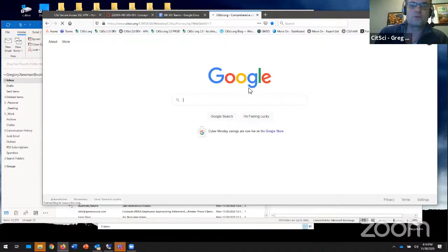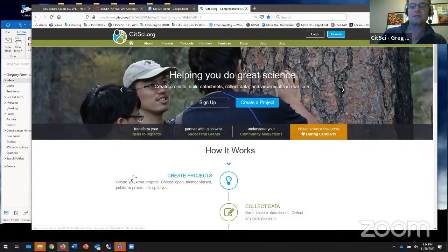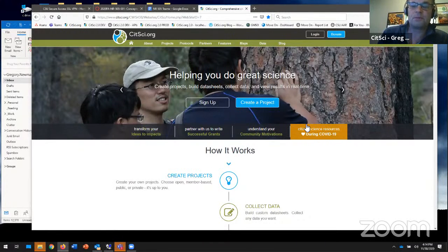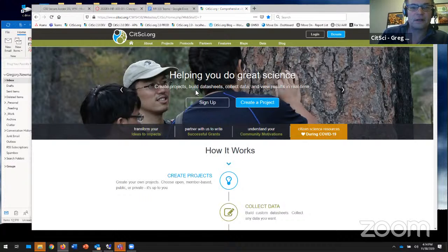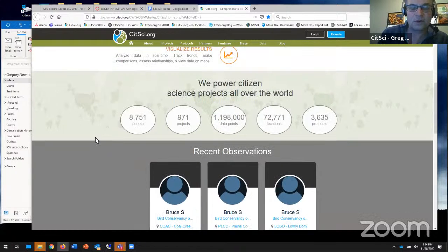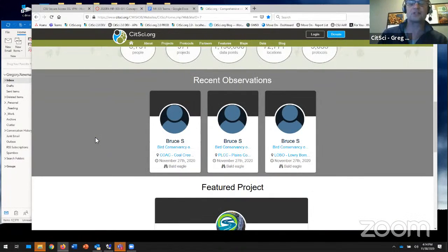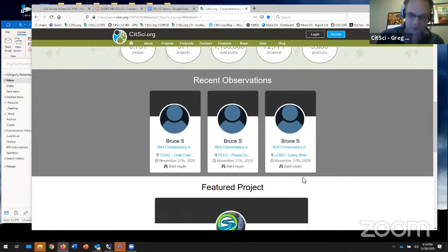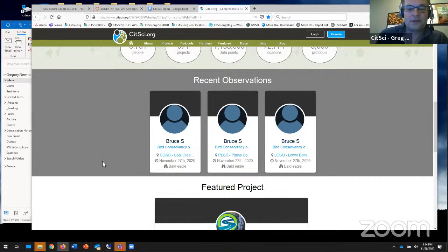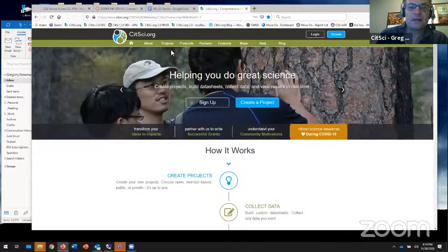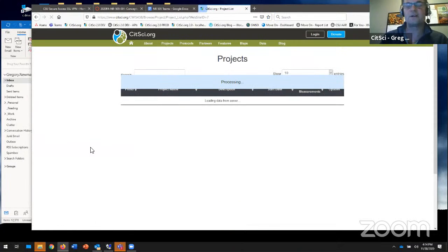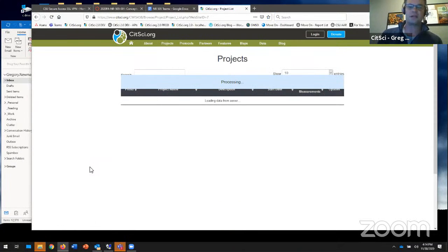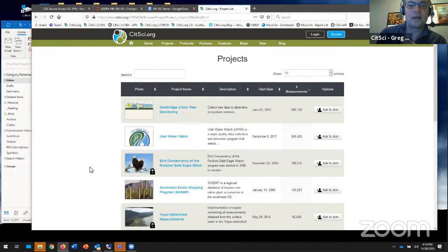I think this is the perfect segue. I know we had promised a demo. Greg, if you're up for it, I think you should go ahead and share your screen and show us the whole world of CitSci.org. Sure. You betcha. Let me just do that. What's really inspiring to me is CitSci.org is what communities make of it.